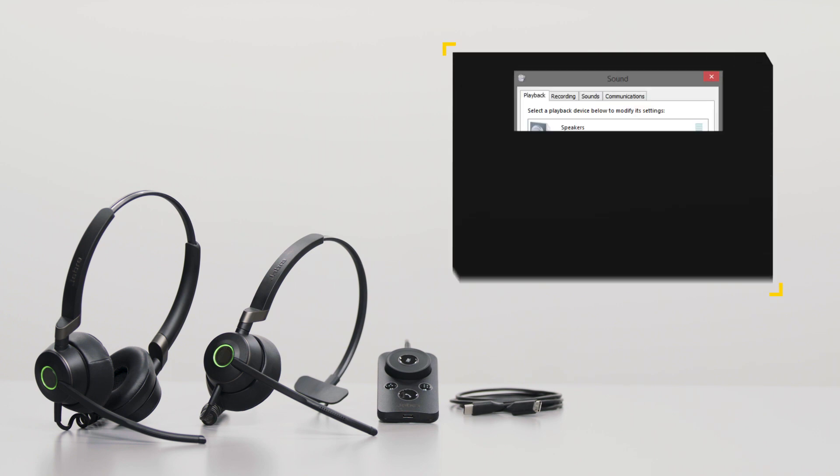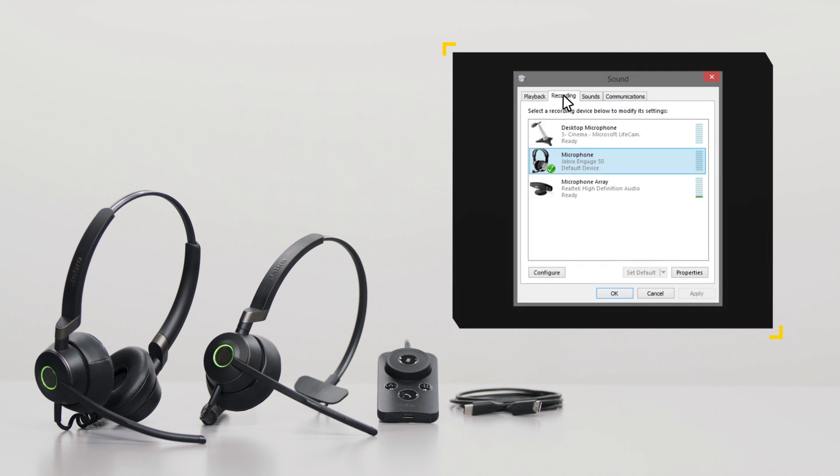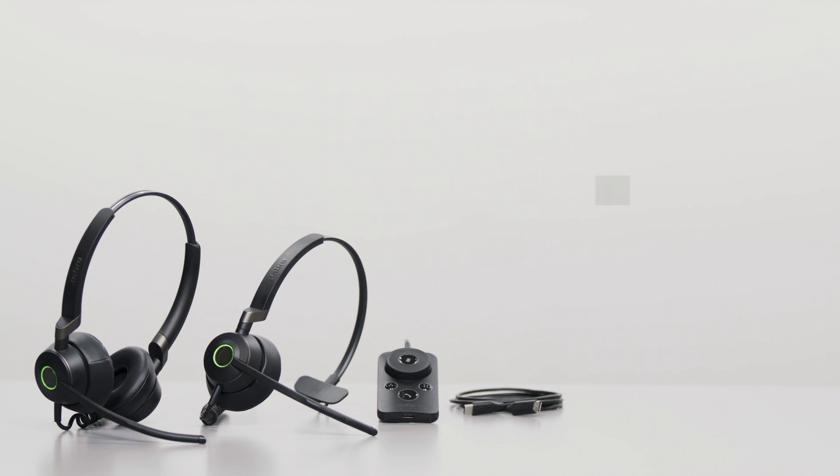When you have completed the cable connection, ensure the Jabra Engage 50 is set as the default playback and recording device in the sound settings of the computer. Also ensure the Jabra Engage 50 is set as the default audio device in your preferred computer softphone, for example Microsoft Skype for Business.